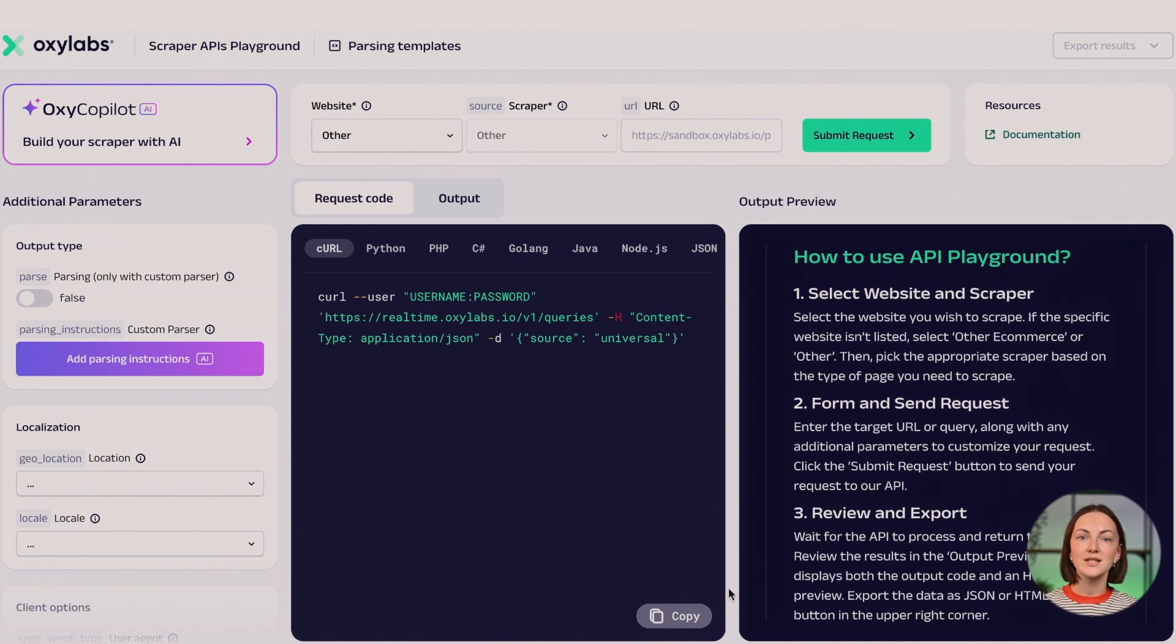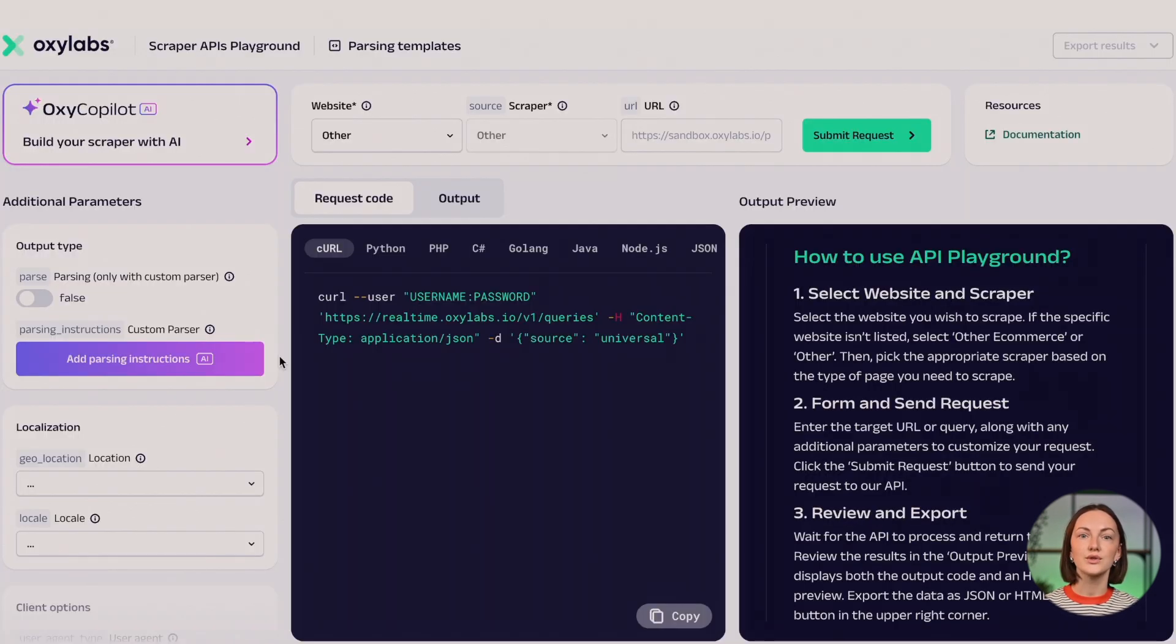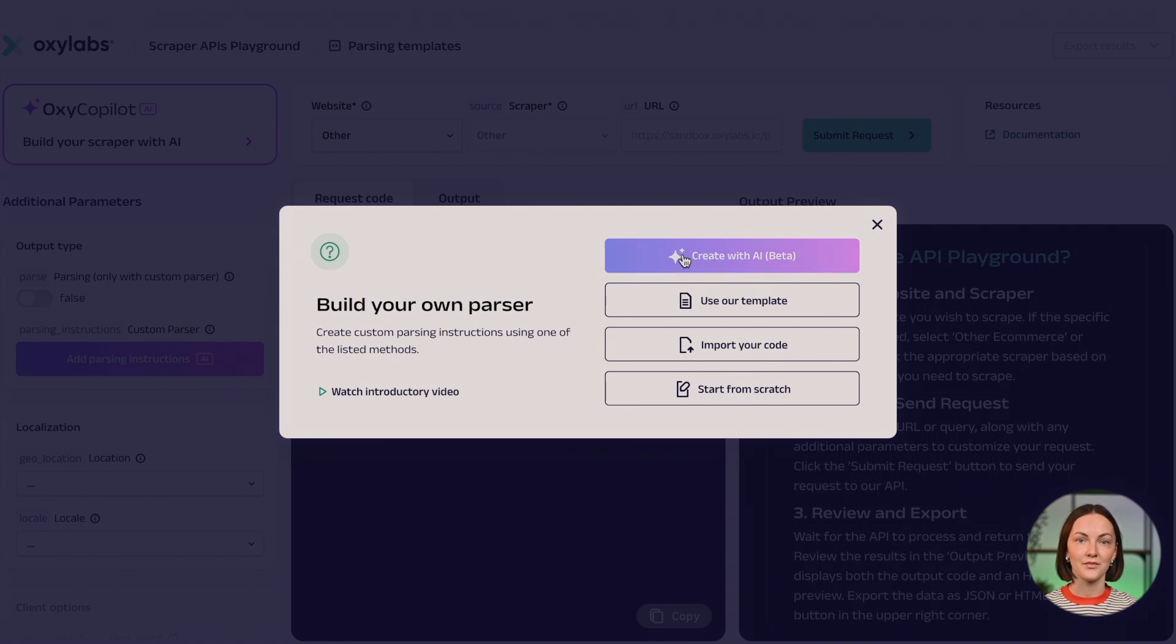And of course, our brand new tool OxyCodePilot, the first AI-powered assistant which generates ready-to-use code for you in seconds.